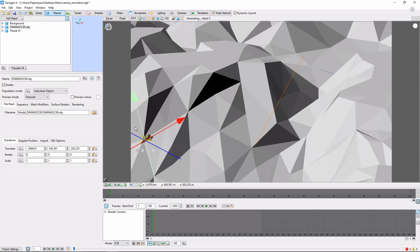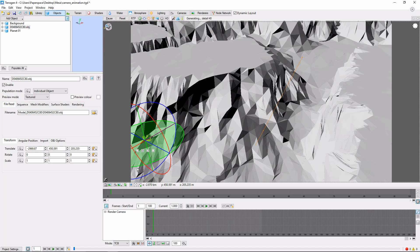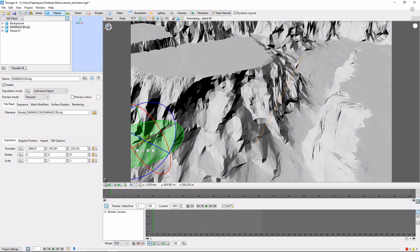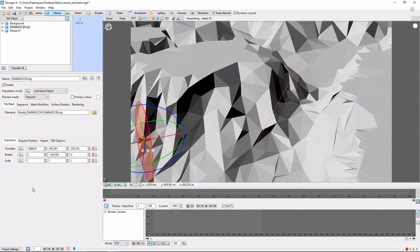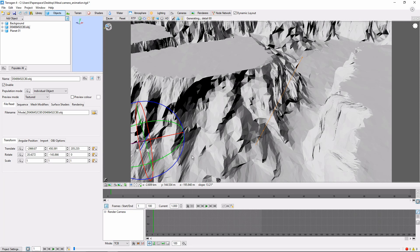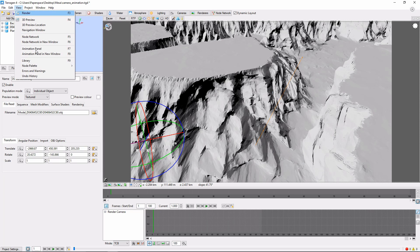Among other things, Terrigen lets us animate the position, rotation, and size of an object using these three fields here. The next step is to open the animation panel by clicking View, Animation Panel.